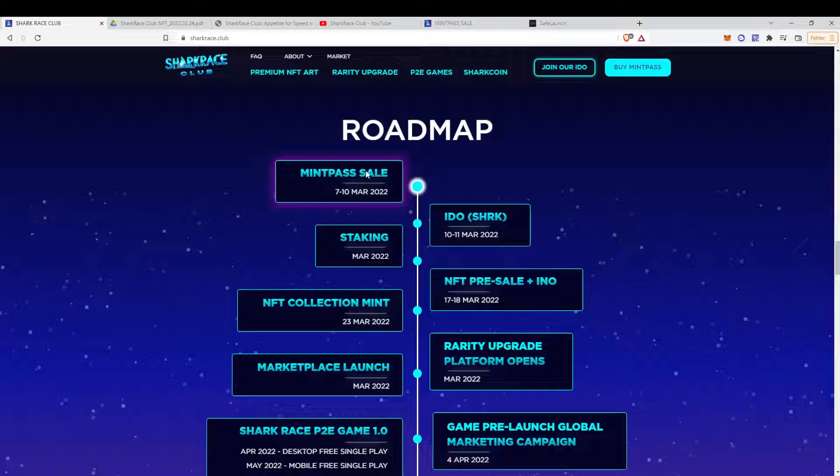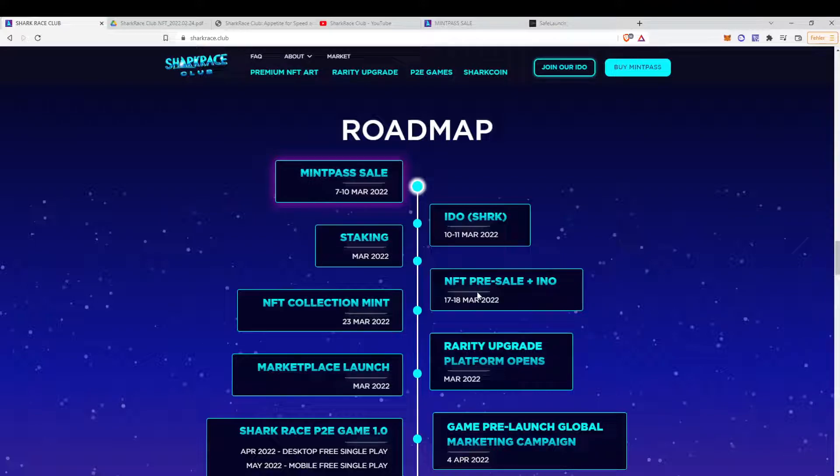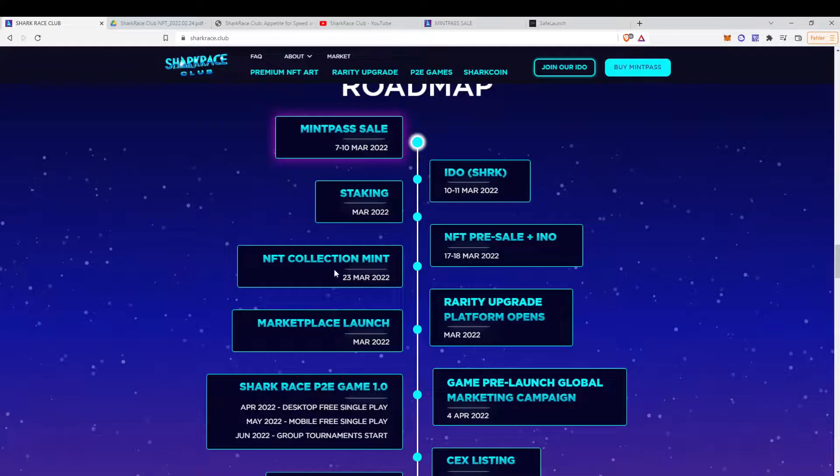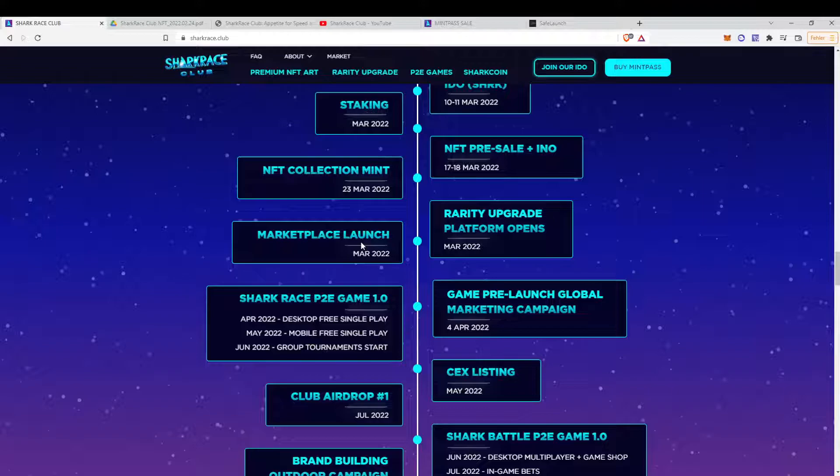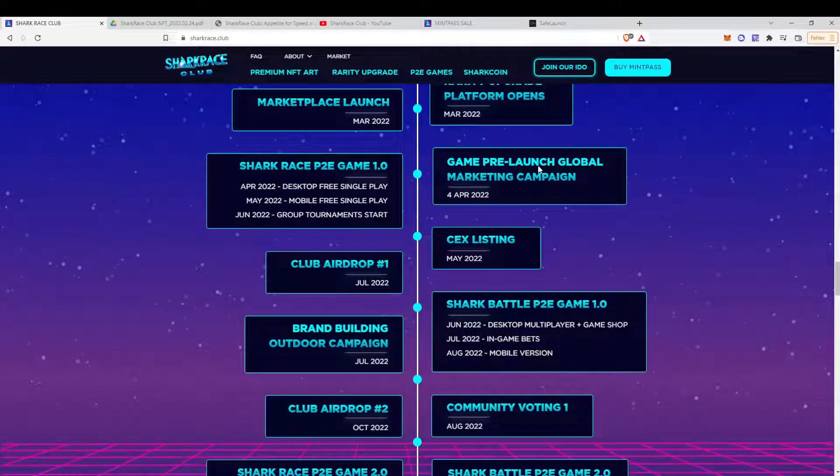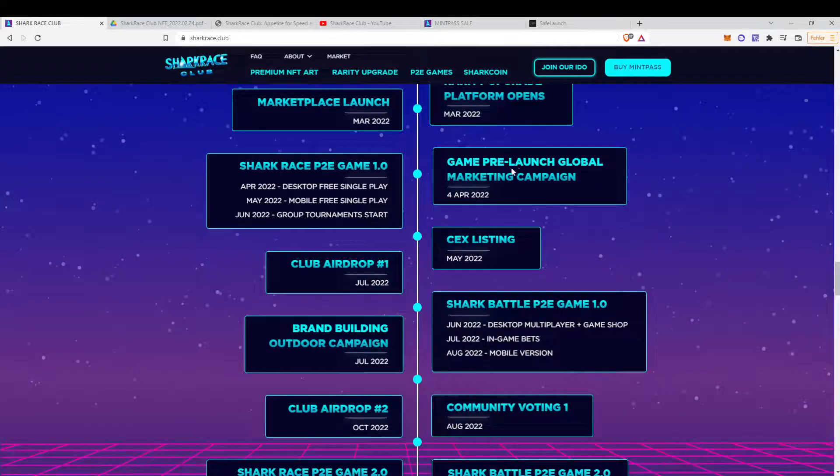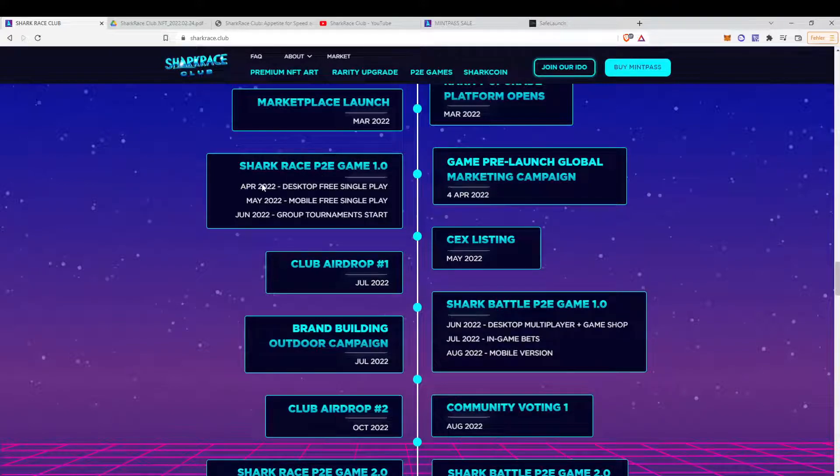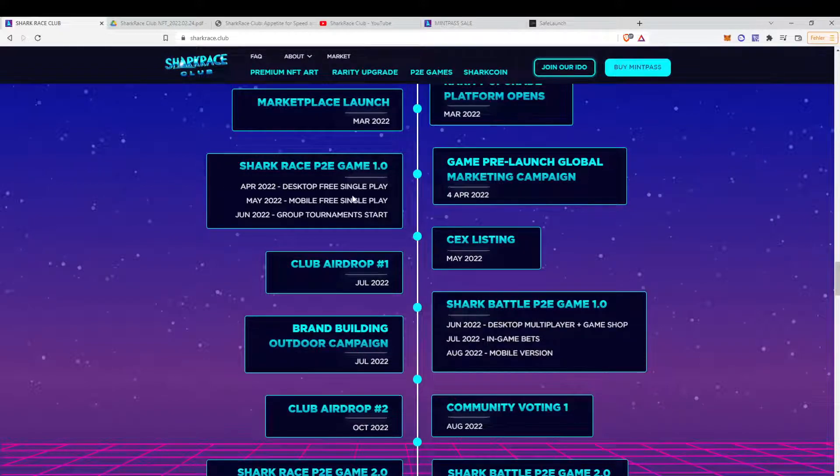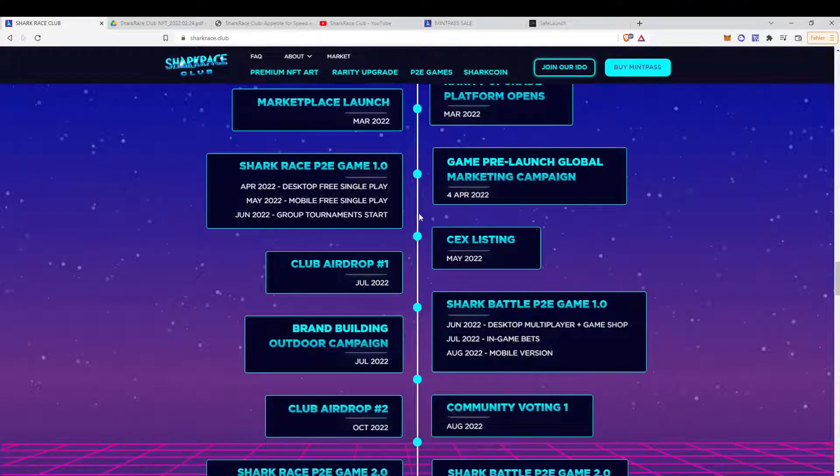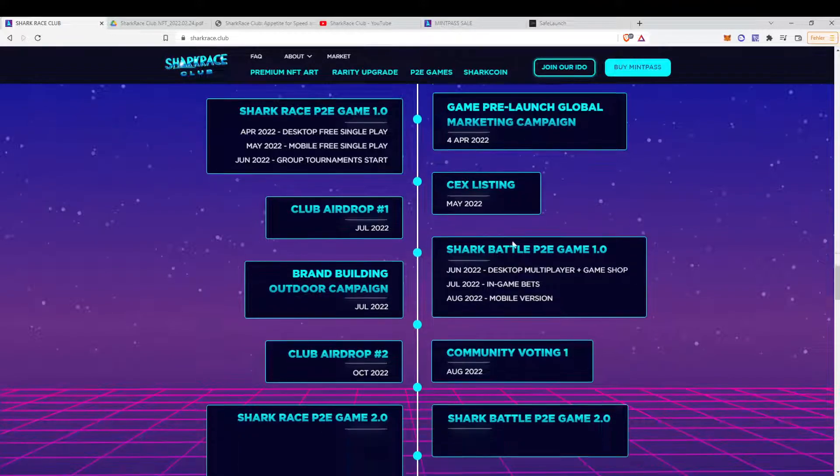We start with the mint pass sale on the 7th of March. Then, three days later, we have the IDO. Staking starts. Then, we have the NFT pre-sale. Yeah, and the mint. Basically, Marketplace will launch in March as well. And 4th of April, we will have a pre-launch of the marketing campaign. And the game, which will be released in April, on the desktop, May on mobile, and in June, there will be group tournaments. In May, they want to be listed on a centralized exchange.